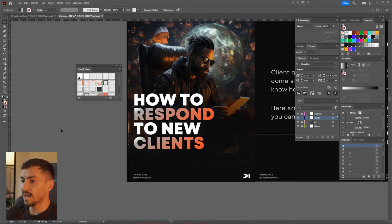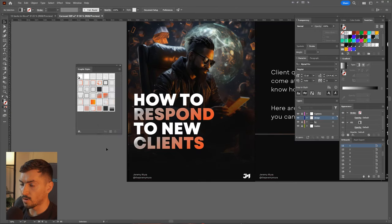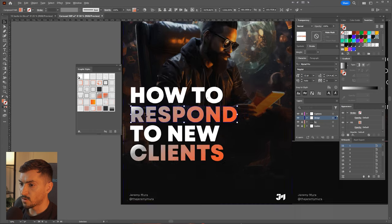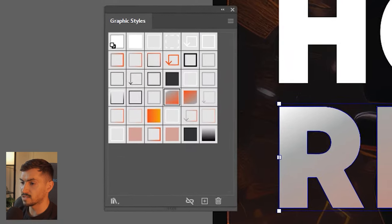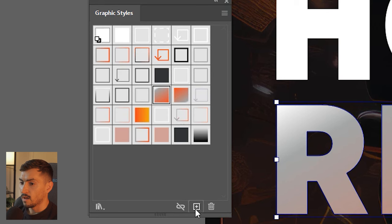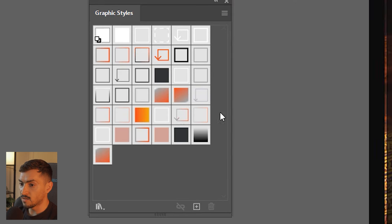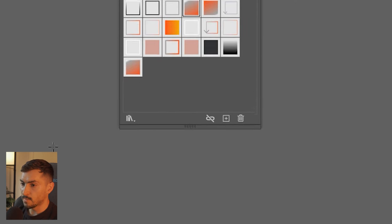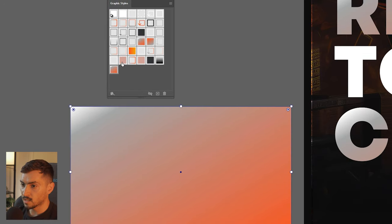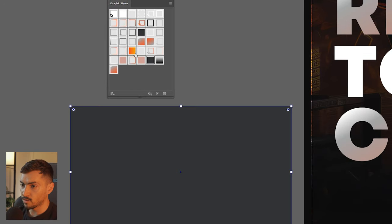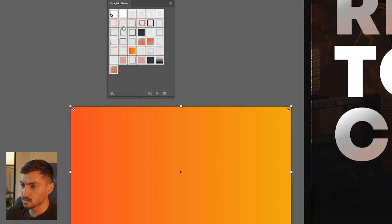Next you can save graphic styles very easily. For example, if you like a gradient, select the text or object that has that style, click the plus button and now you've got that gradient style saved. You can make a square, click on it, and you can see all the other styles available — it just makes adding styles very fast.